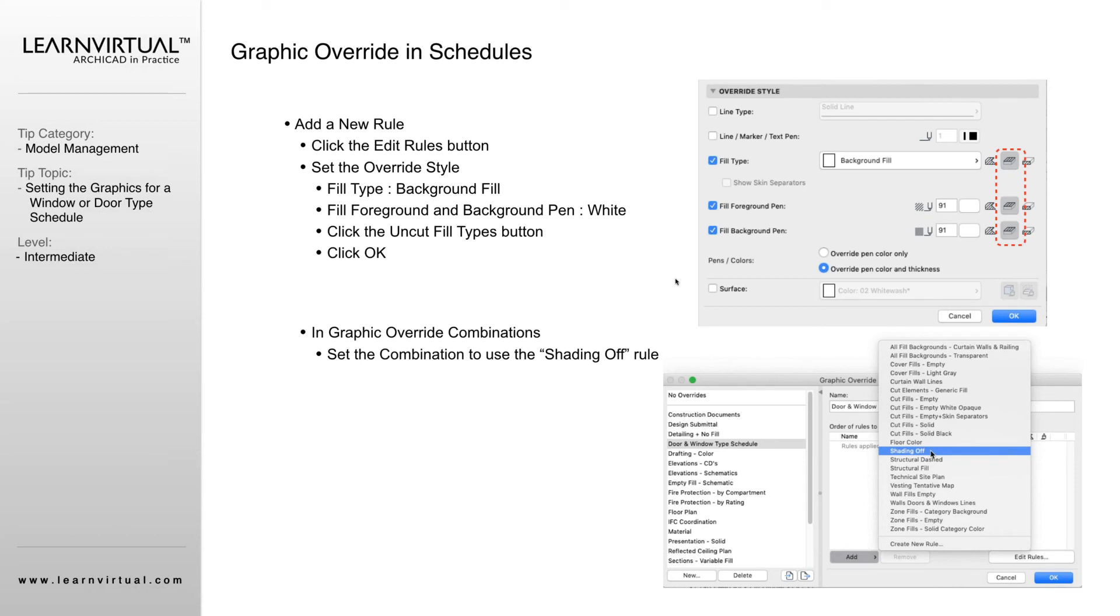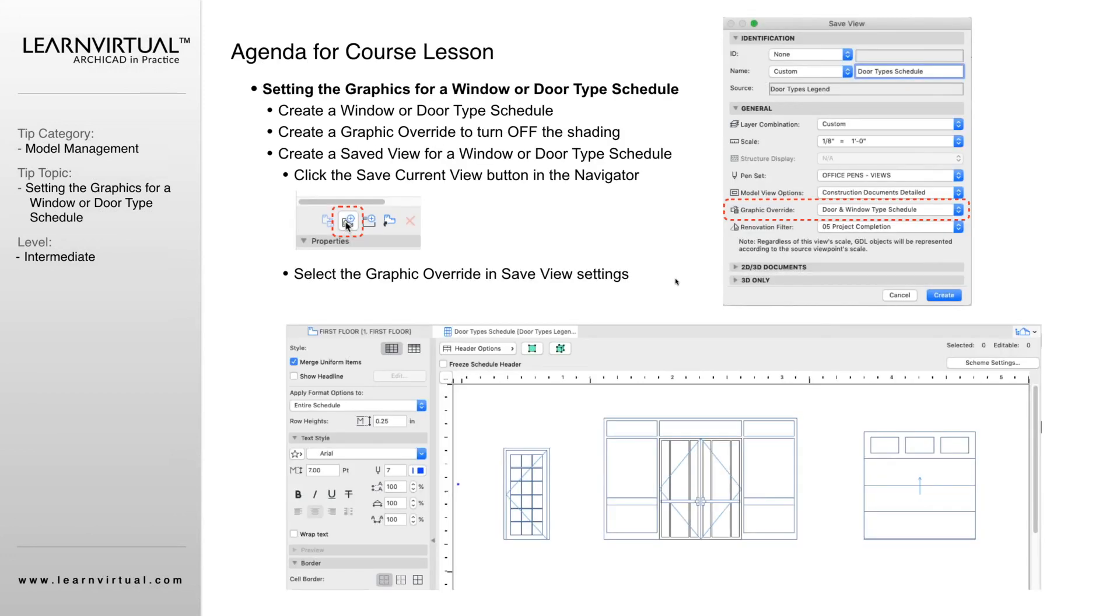Once we have that rule created, we go back into our graphic override combinations and we add that rule. That's the only rule we need to have on for this one. Now you have a door and window schedule.